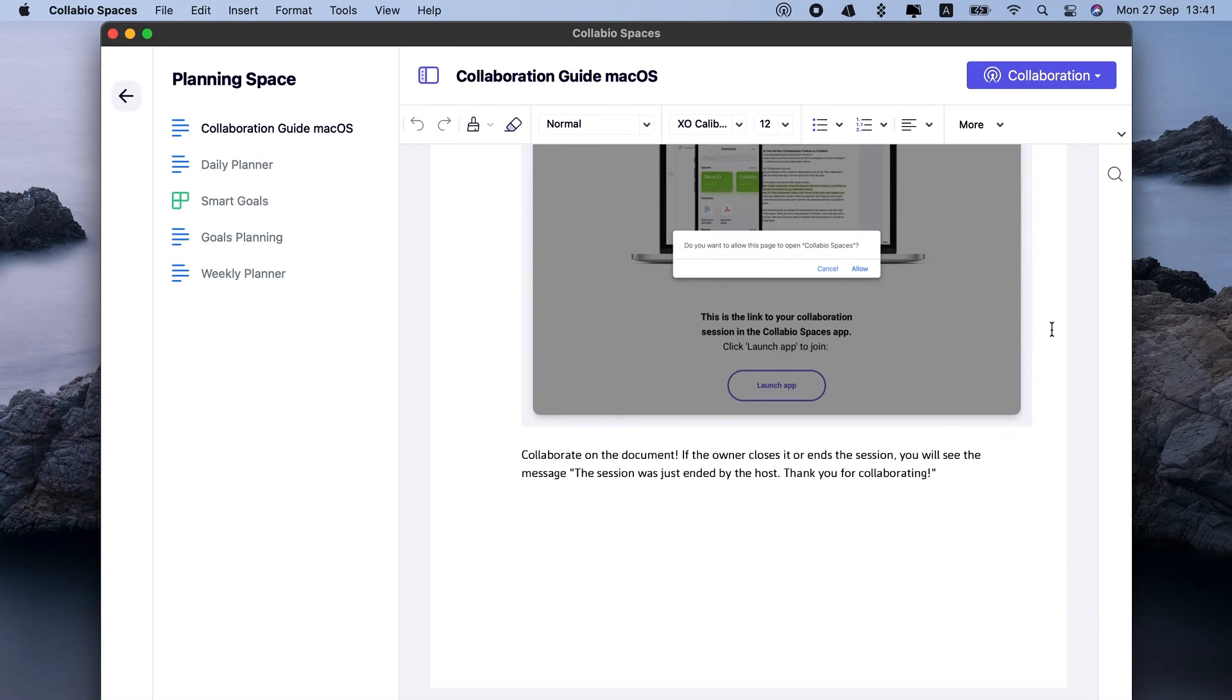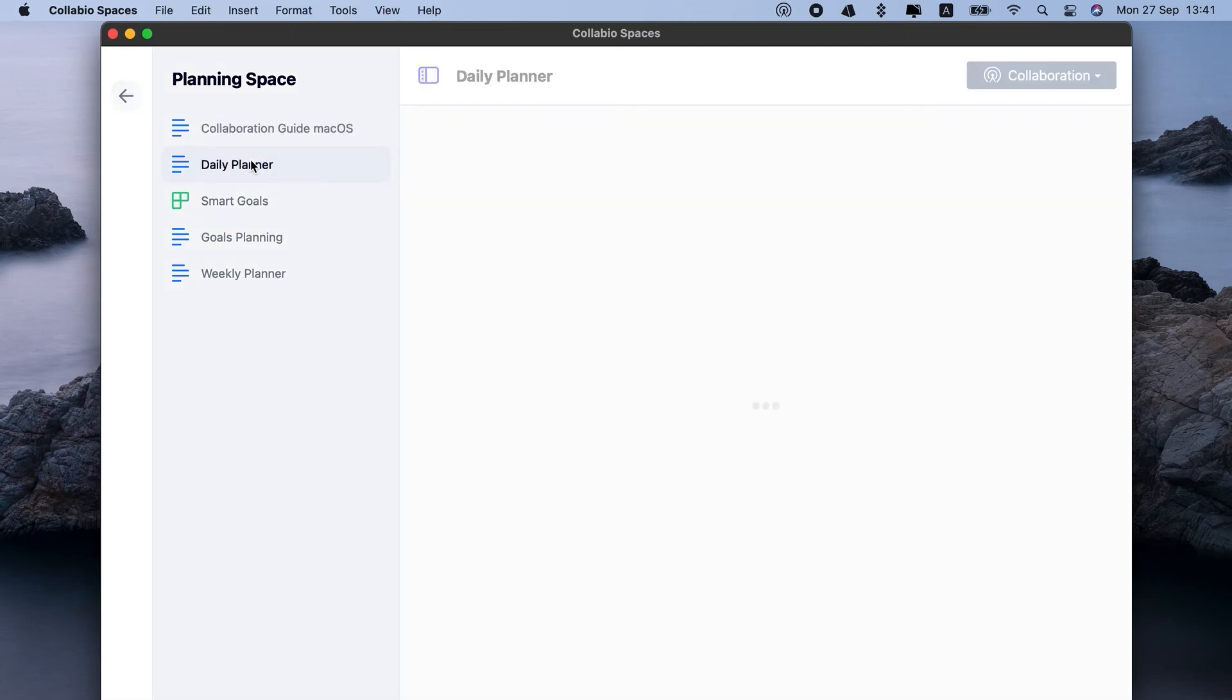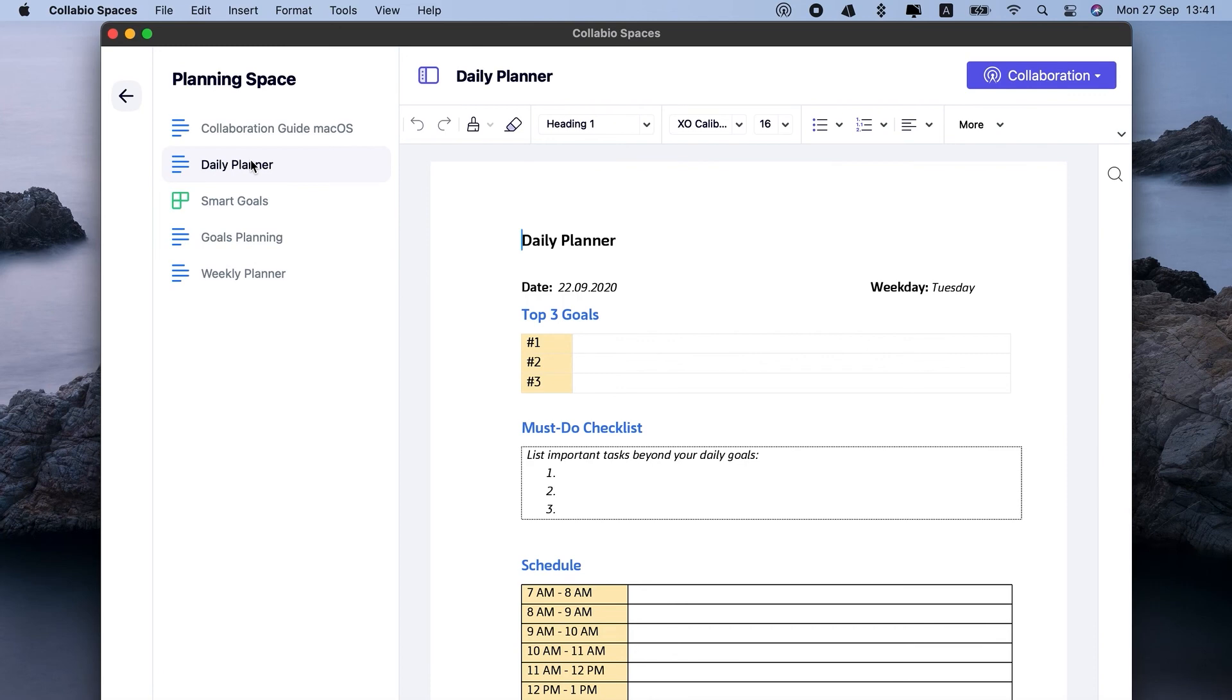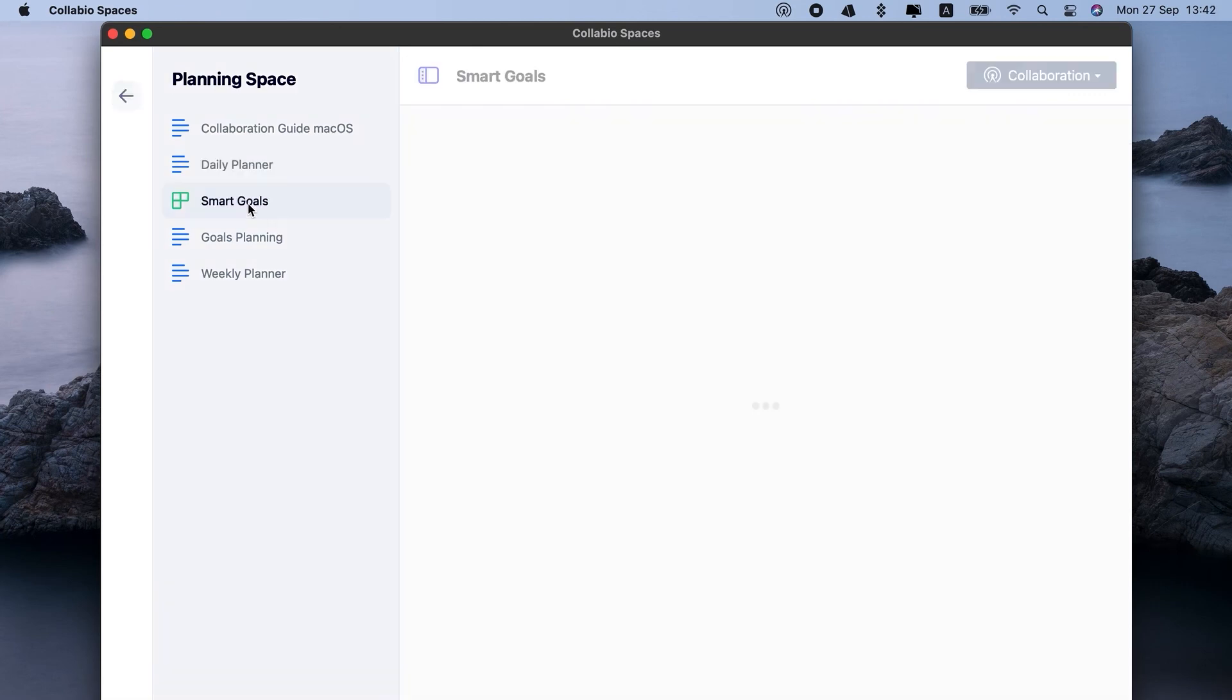Collabio uses a unique ad hoc collaboration technology. It doesn't ask you for active network connection, nor does it save your docs to the cloud, so you can be sure you won't lose access to any of your work.